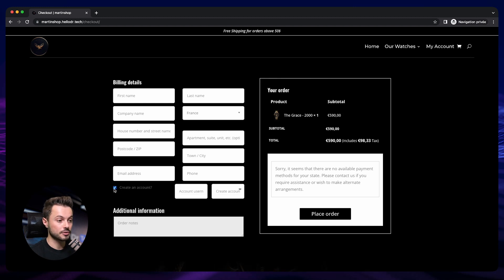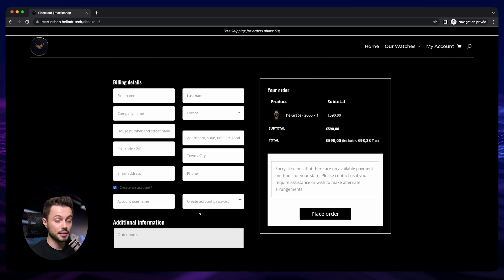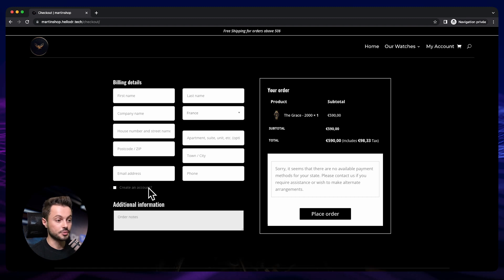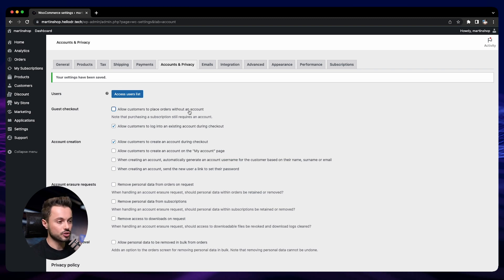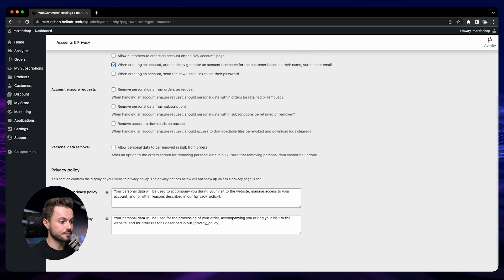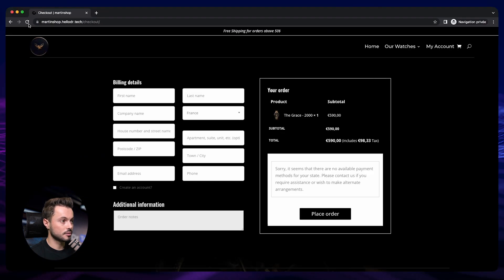With that option enabled, there's a little choice on the checkout — customers can create an account and set up their username and password, or they can skip it. But I prefer my customers to have an account on my store so we save their data and it's easier for them to purchase again in the future. And we can remove the username field entirely by enabling the auto-generate username option — after saving and refreshing, the username field is gone.